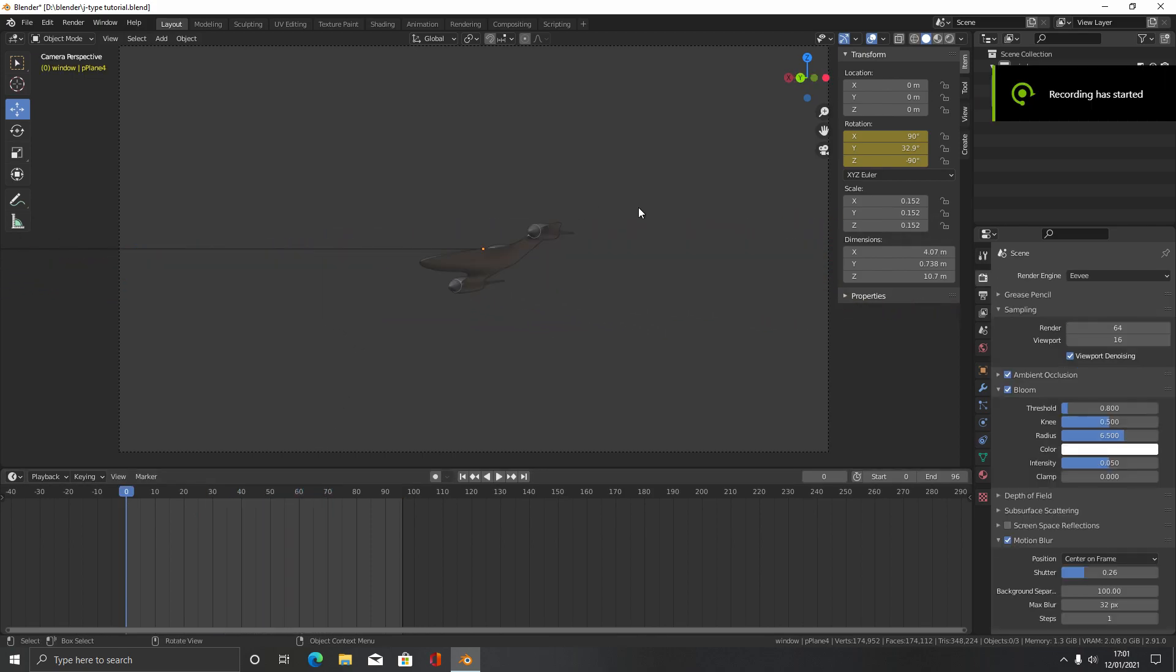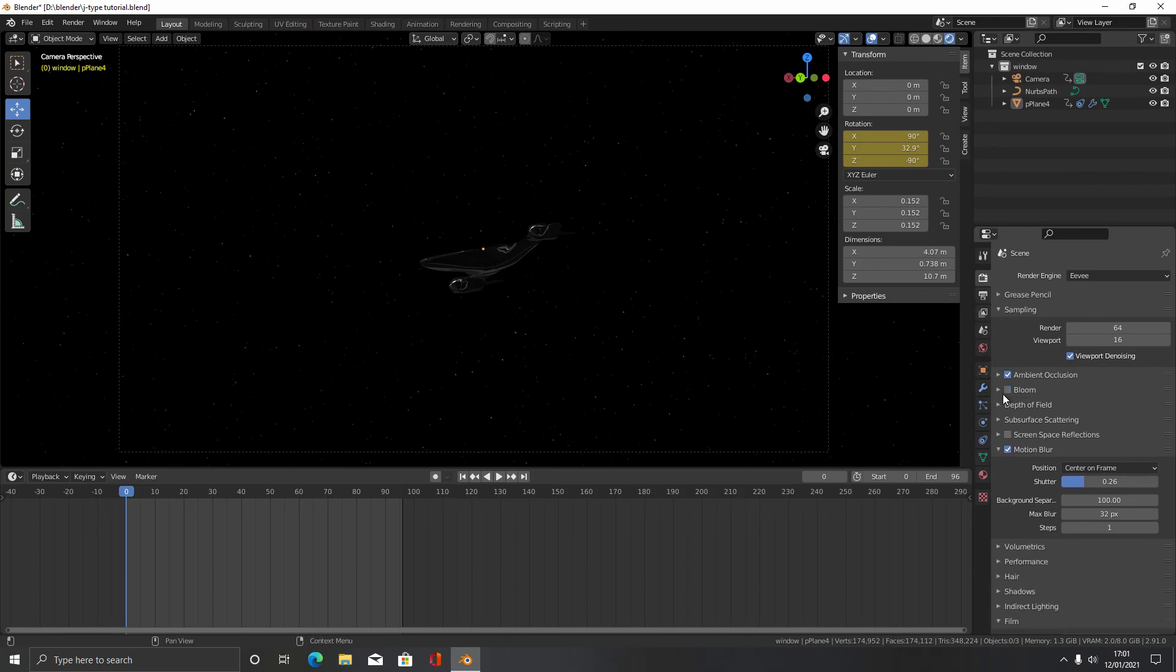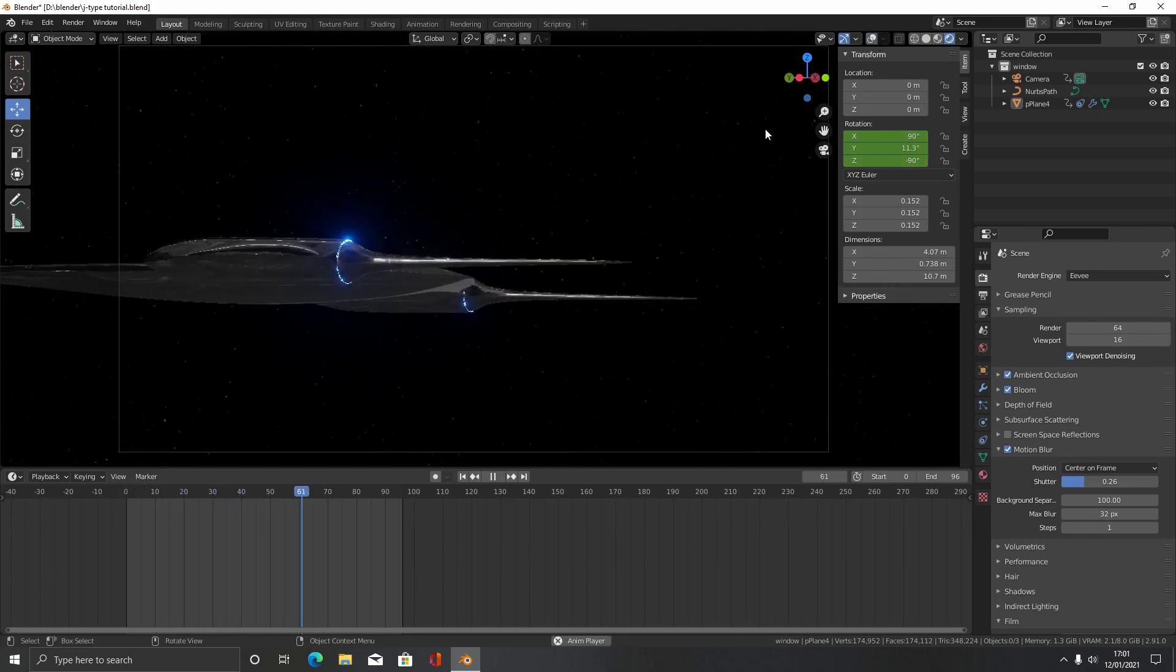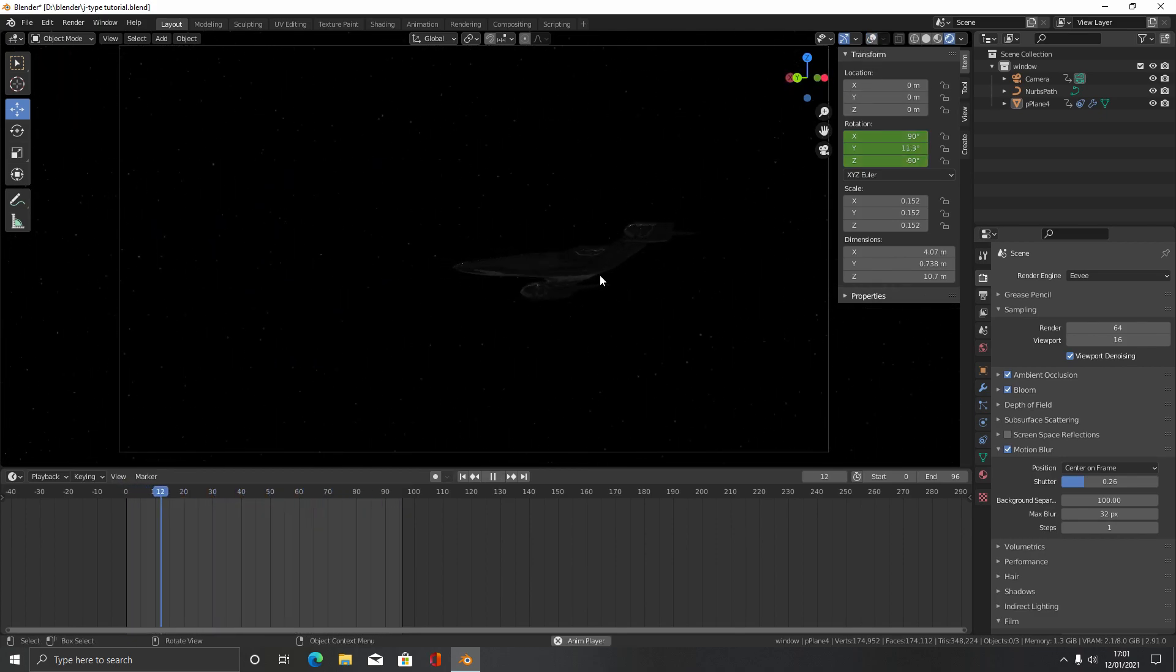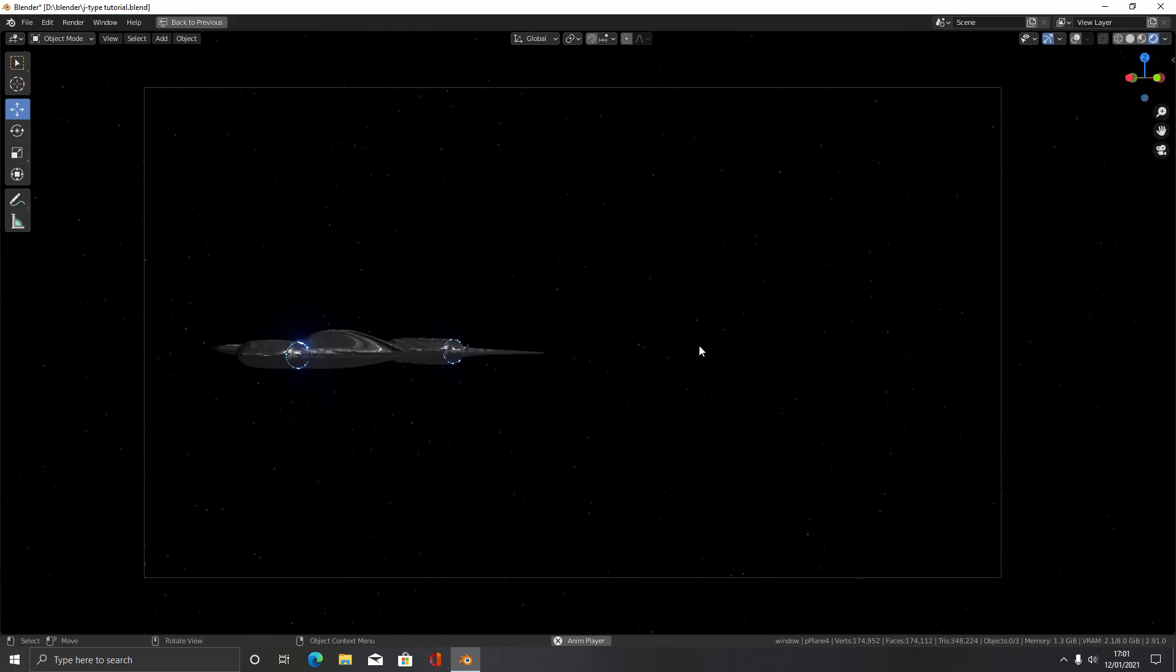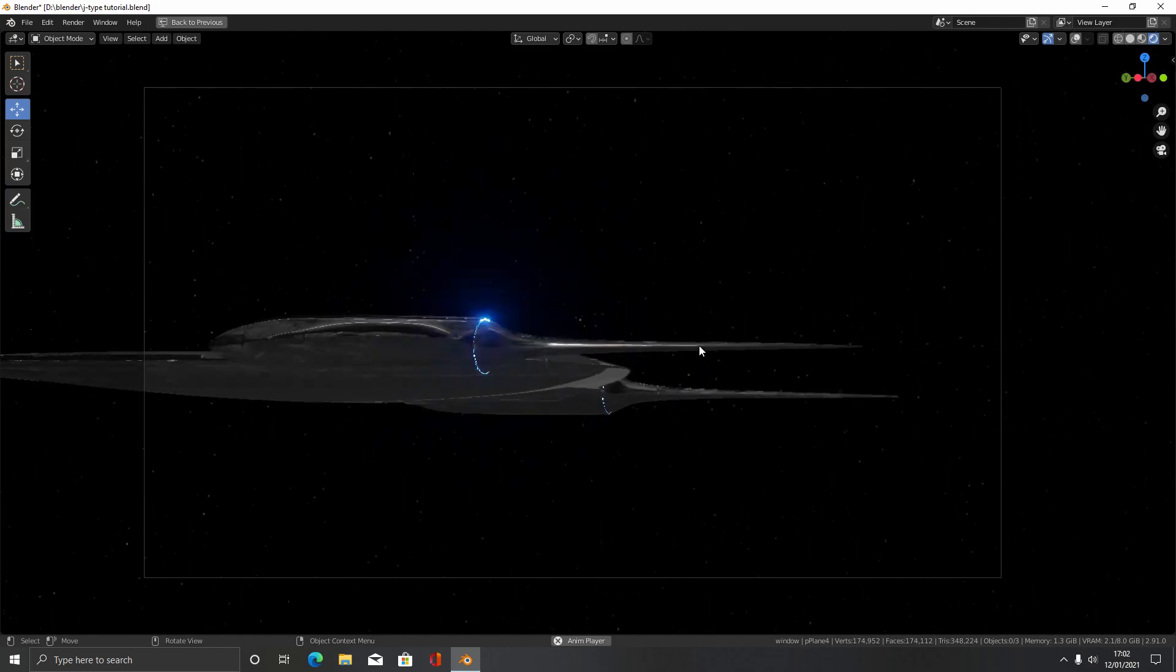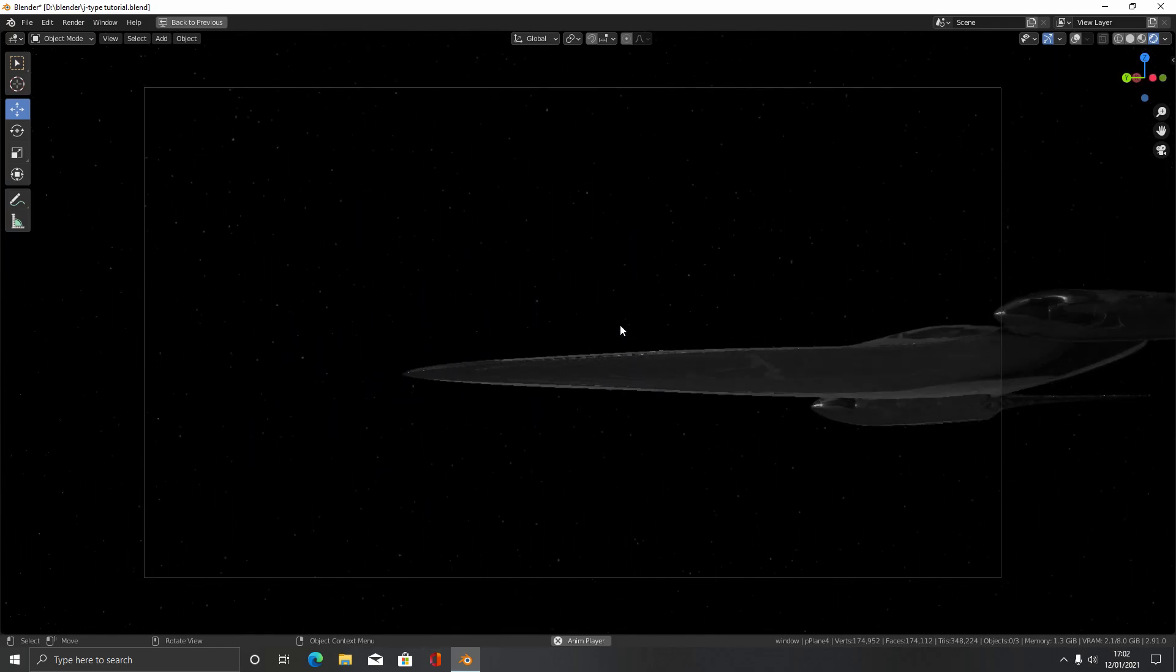We can check out what it looks like in Eevee over here. Just change your render engine with this top tab to Eevee. Then we'll just click render view. Just activate bloom here, see how it looks like. We'll do Ctrl Space again to go full screen. I think that's looking pretty good.